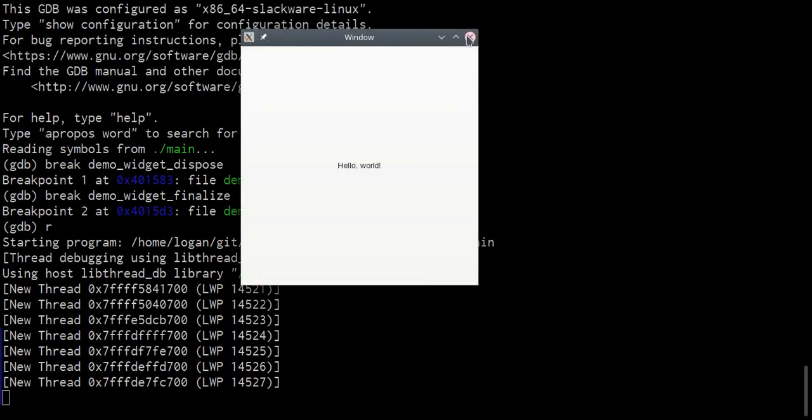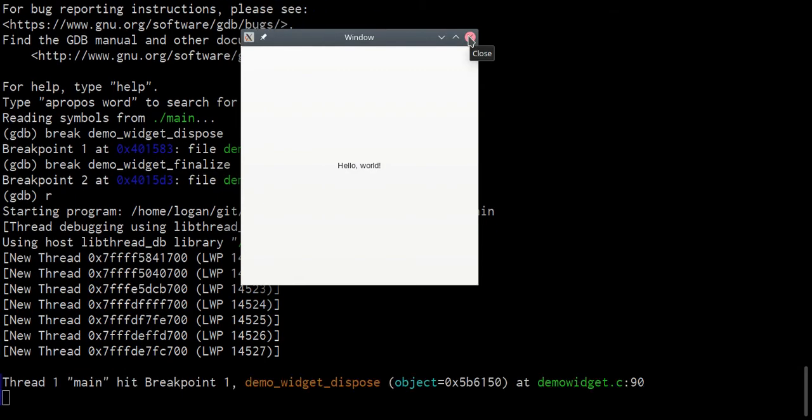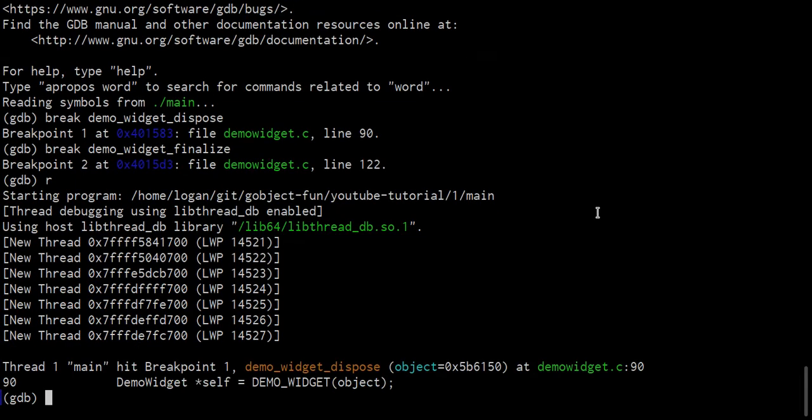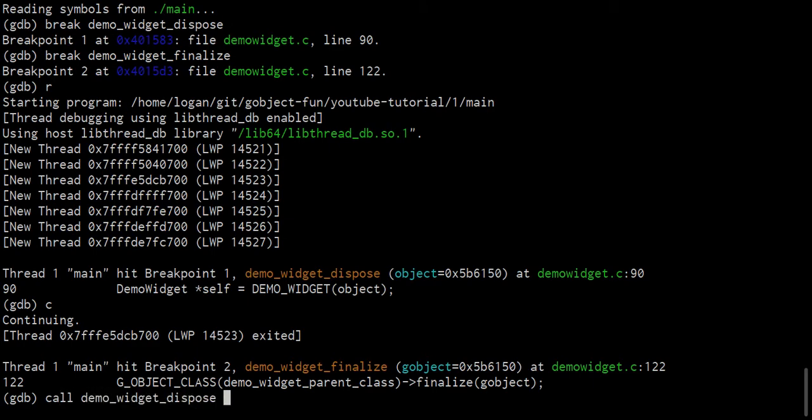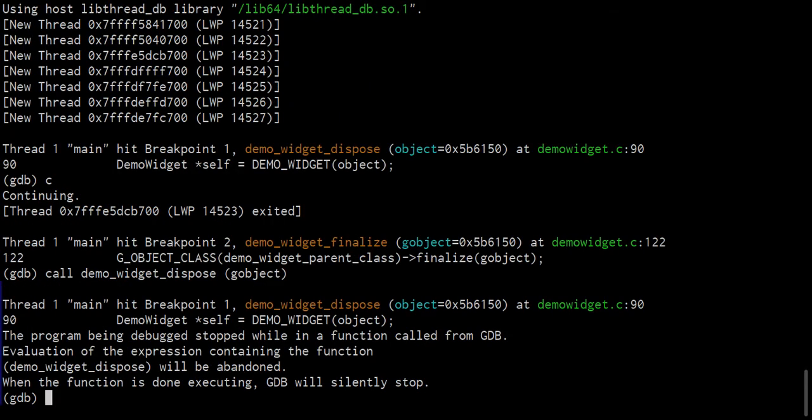Our program is running here. So let's just go ahead and close that window. That will result in the demo widget dispose function being called with our breakpoint. Let's run continue just to get to our finalized breakpoint. Now before we single step or continue through here, let's call the demo widget dispose function again on G object here.